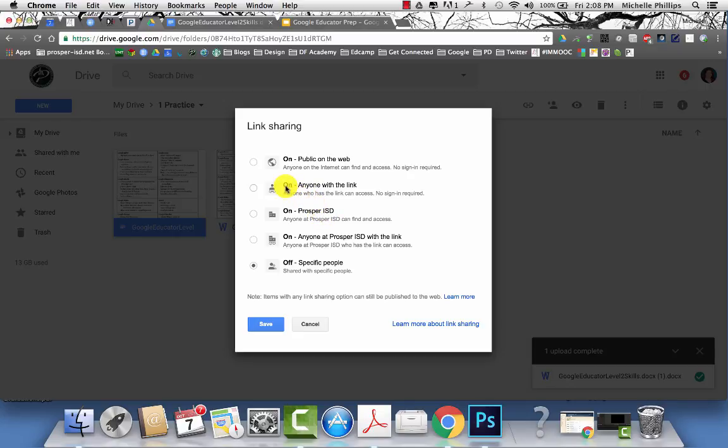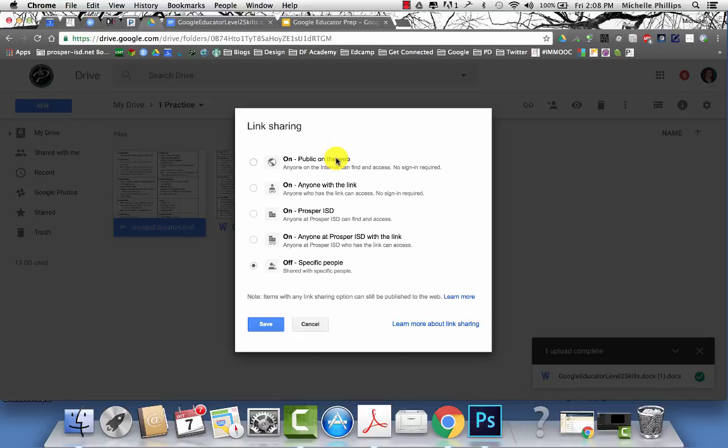You can turn it on so that anyone in or out of your domain with the link can open it. Or you can have it public on the web where it can be searched.